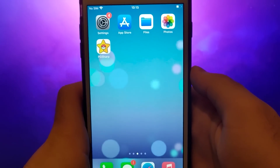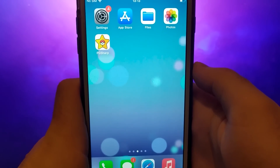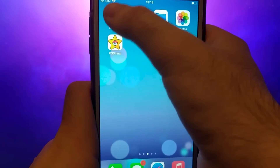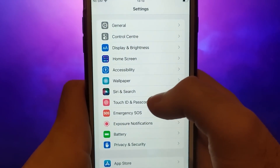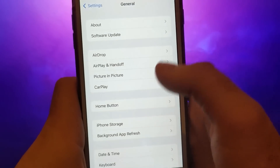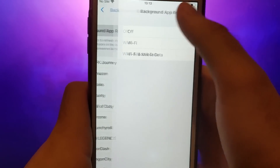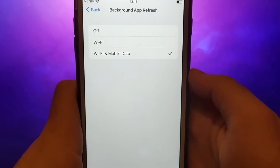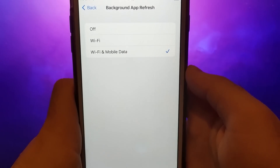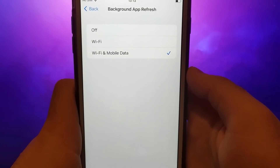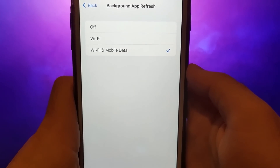Before we proceed, let's cover two essential checks. First, navigate to your device settings, head to General, and tap on Background App Refresh. Ensure that either Wi-Fi or Wi-Fi and mobile data is selected. This ensures that the app can update and operate smoothly in the background.